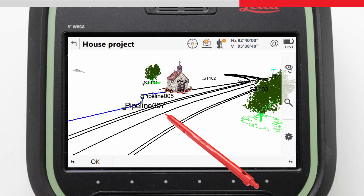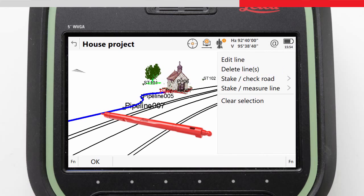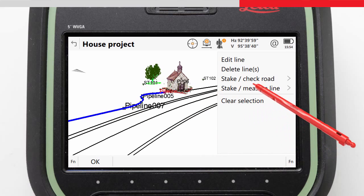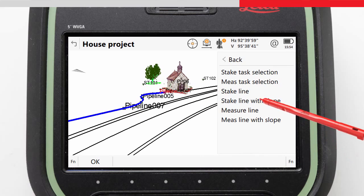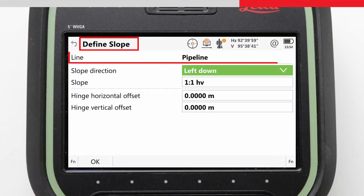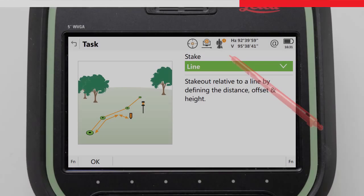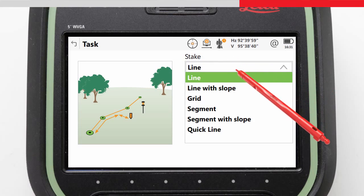Alternatively, in the 3D Viewer app, tapping and holding on the line will bring up a context menu where we can choose Stake or measure line, and then select Stake to Line with Slope, to take us straight into the Stake to Line app with the task and correct line already selected for us. We will return to the task screen and continue with the task Stake to Line with Slope.